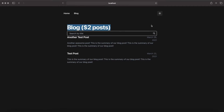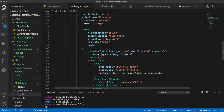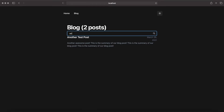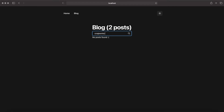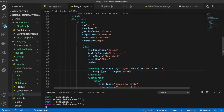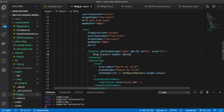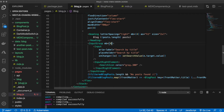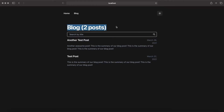After refreshing, the search bar works. Typing 'test post' shows both posts since both match; typing 'another' filters to just that one. Clearing the input shows 'No posts found' when there's no match. Some padding adjustments are made — increasing margin-bottom to 4, adding margin-right of 4, and setting width to 100%.